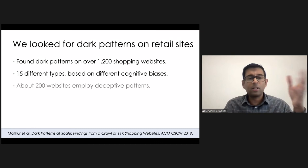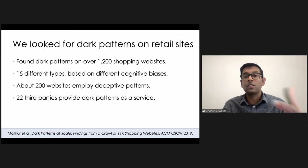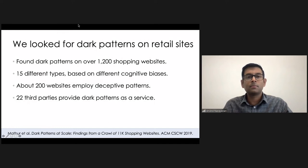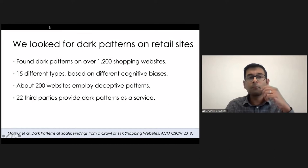And we found a number of other concerning things. In fact, there are 22 entities that provide dark patterns as a service that publishers could simply drop into their websites.